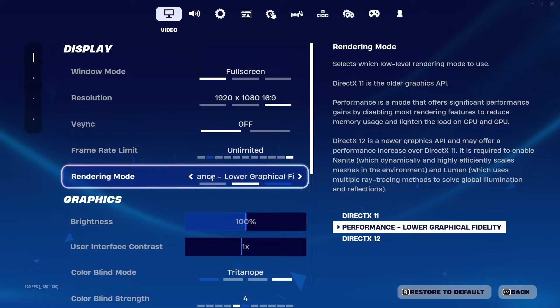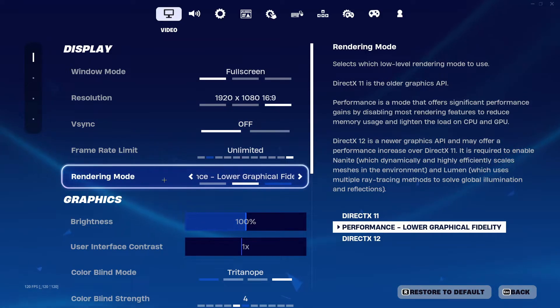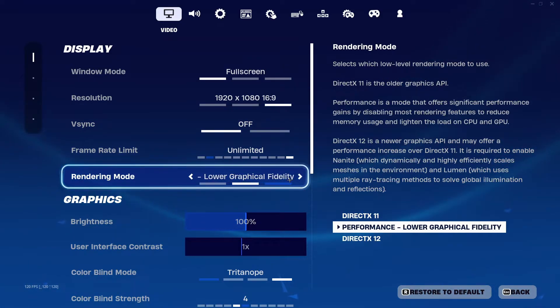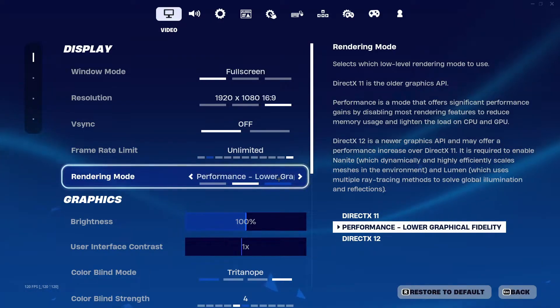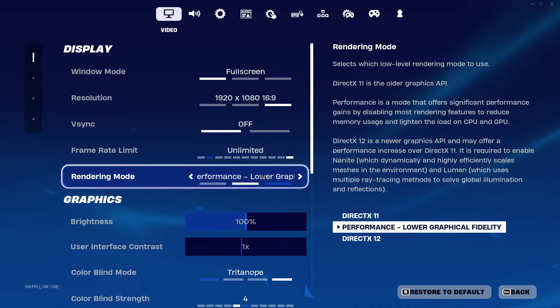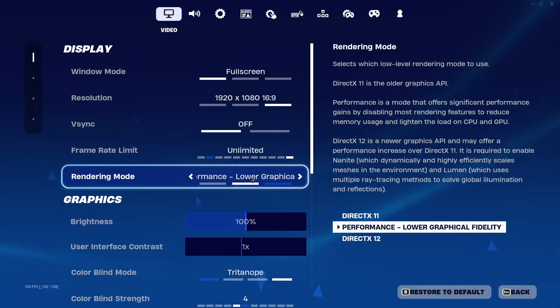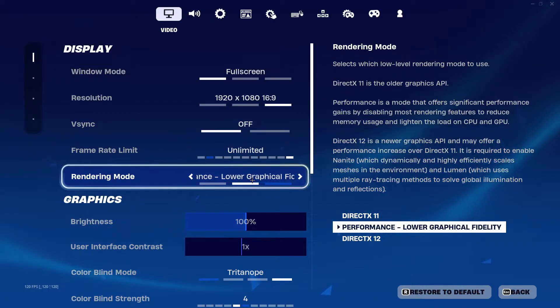Come down a bit more and in rendering mode you need to choose Performance Low Graphical Fidelity. This will make your builds low graphical but it will boost your FPS by a lot and it doesn't hinder your gameplay.